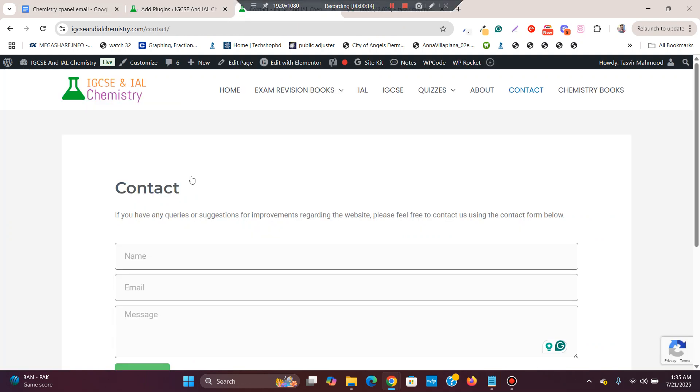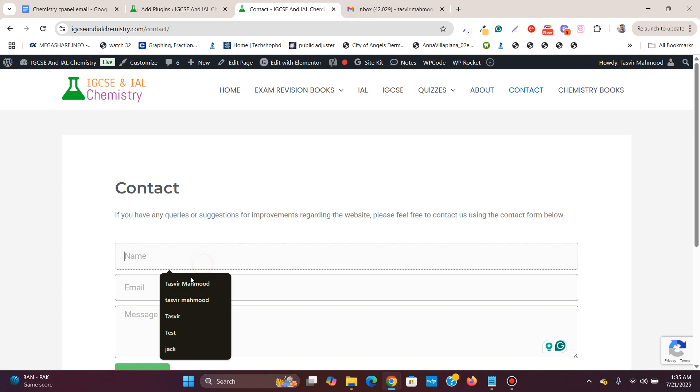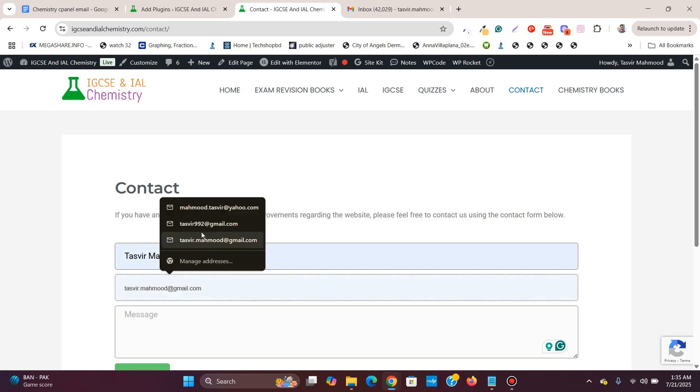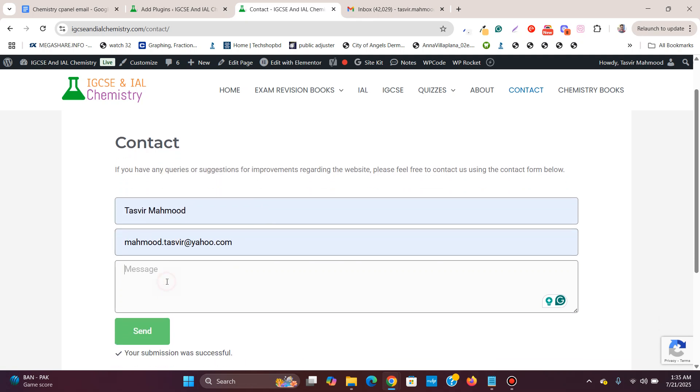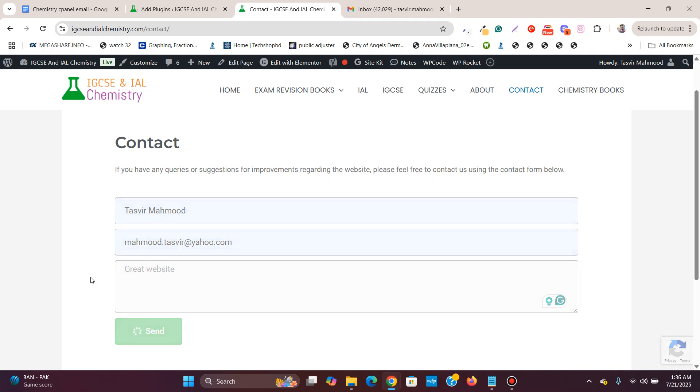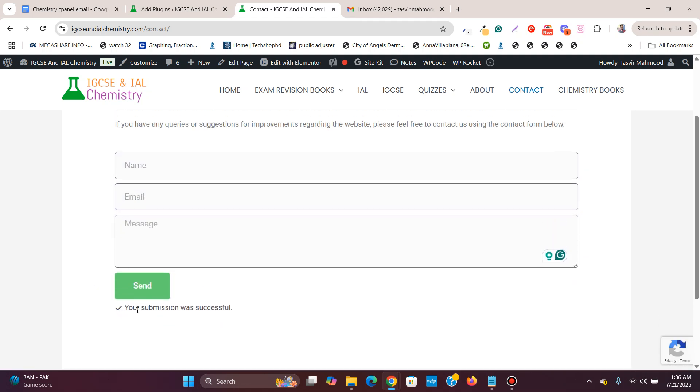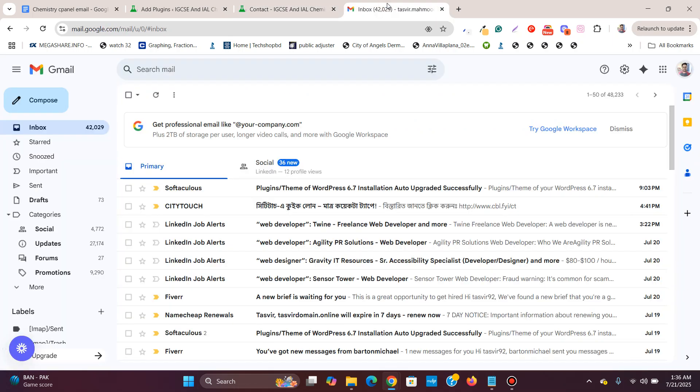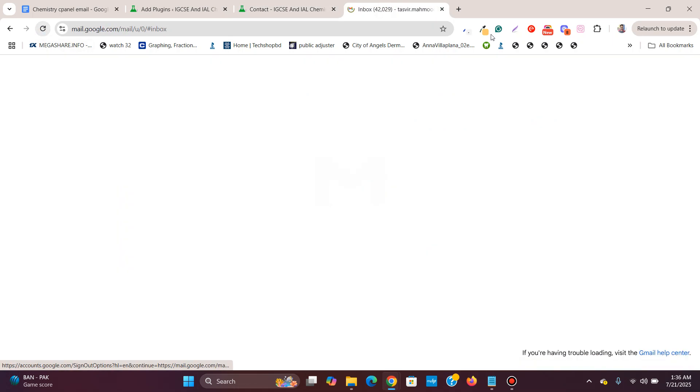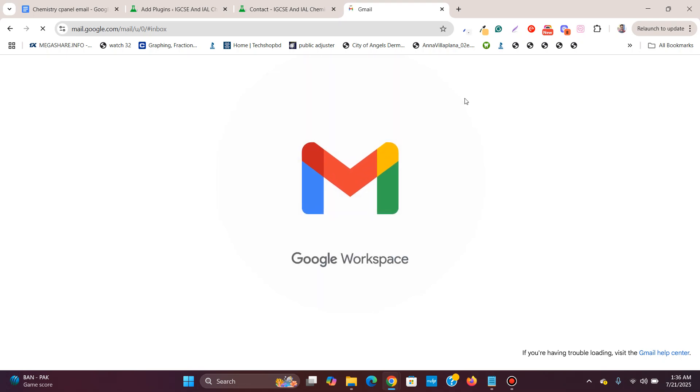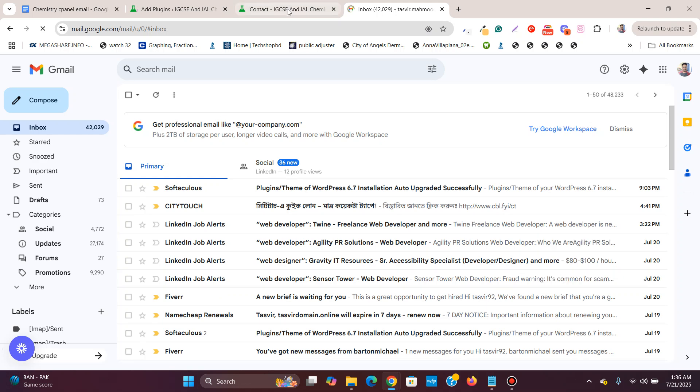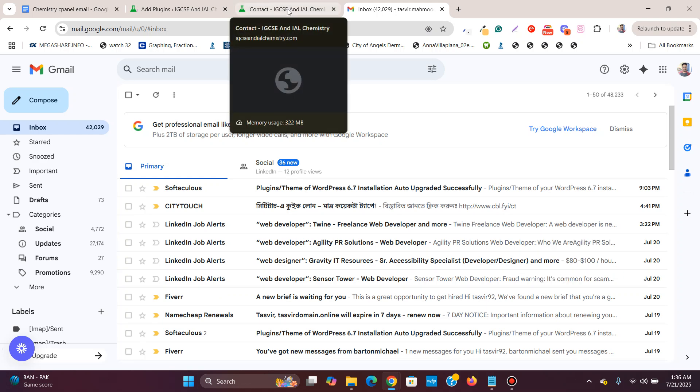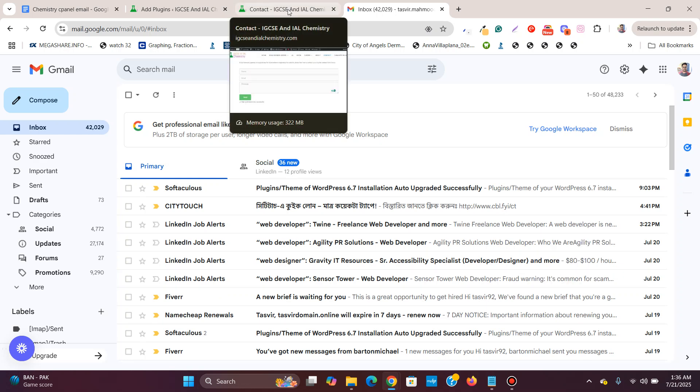Over here you can see an Elementor form. When I fill up the form and click on send, it says your form submission was successful. But when I go over here to my email address where the form is supposed to send the email, you can see that there is nothing. I can keep on waiting but I will not receive the email.